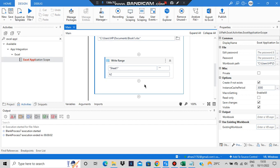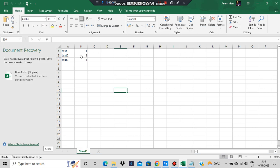The execution ended and whatever was present in k2 was written to the sheet. What is written is: Text 1, 1, Text 2, 2, Text 3, 3. Now let's have a look at append range — we'll delete the write range and write append range.